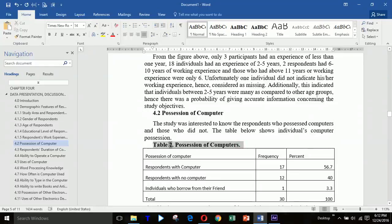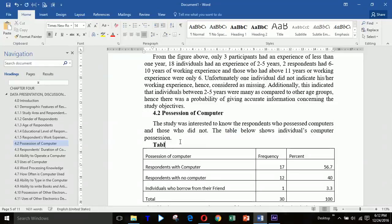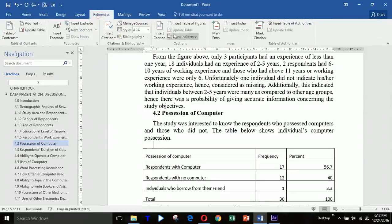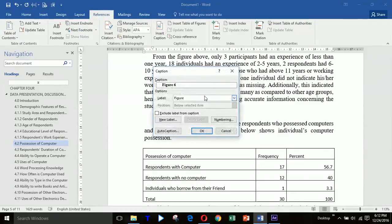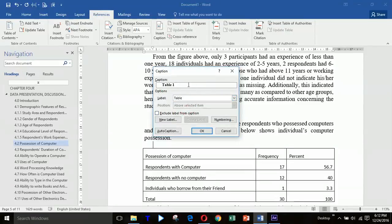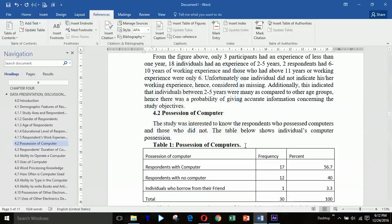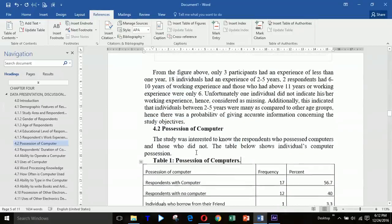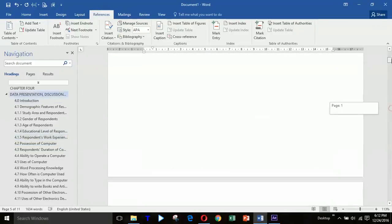Now let's take one example with a table so you can understand how to add a caption to tables. Click References then Insert Caption. Since this is a table and not a figure, you need to change the label to Table, then click OK and write your exact heading, then click OK again.